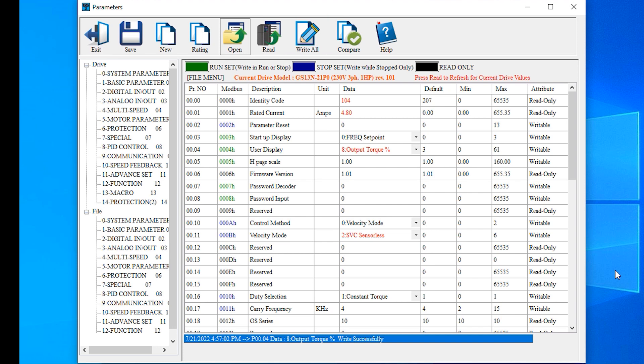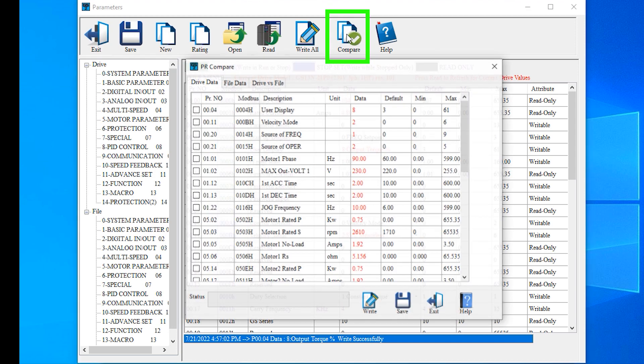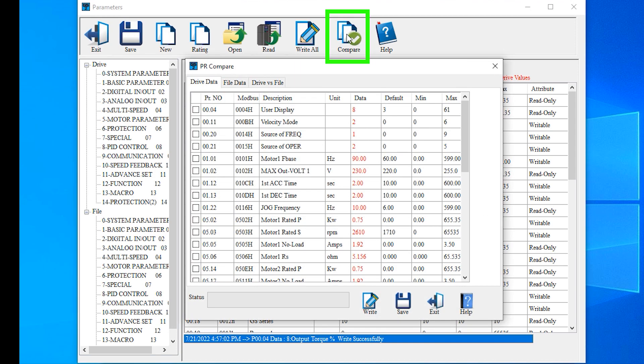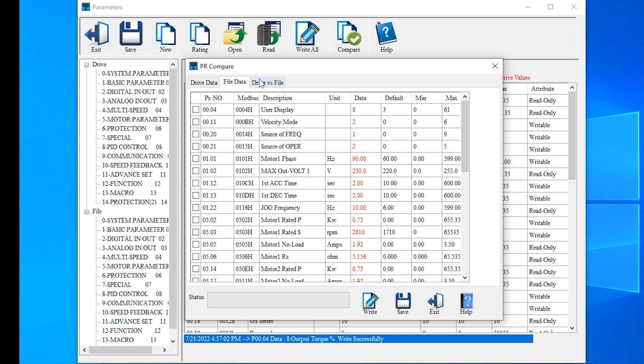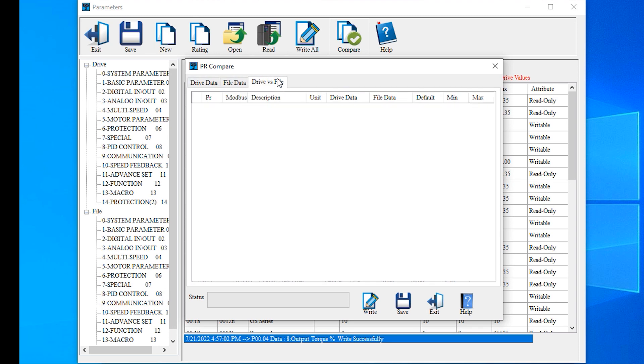Since this particular file should be what's on my drive, let's hit the compare button and see if it is. We have the drive tab and the file tab, which show all the parameters in each that are changed from default. Then we have the drive versus file tab, which shows any differences between the two. This comes up blank in this instance because they match exactly.